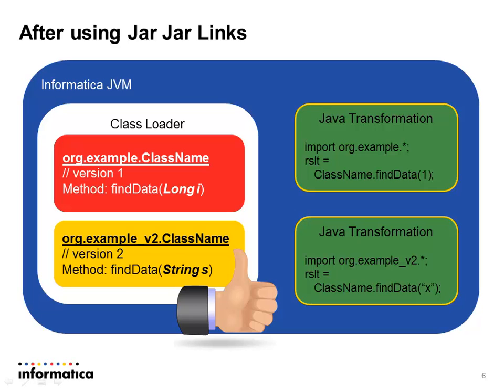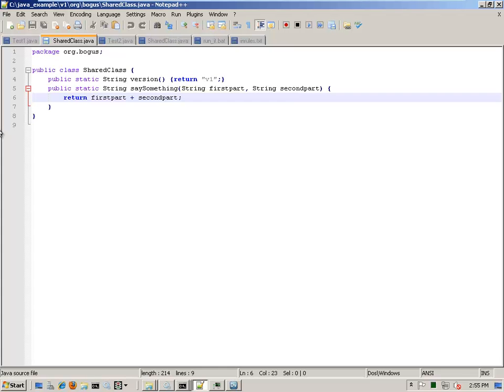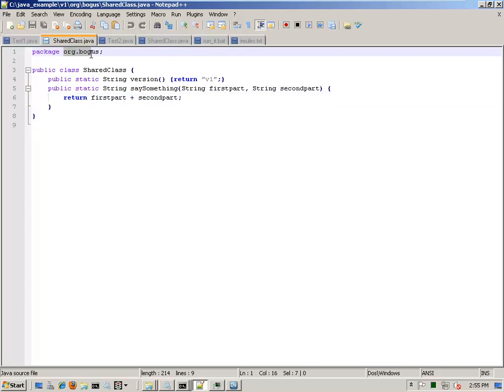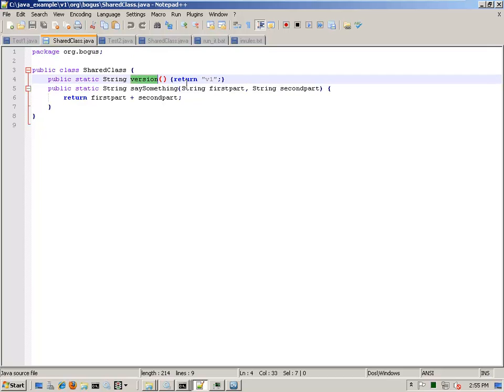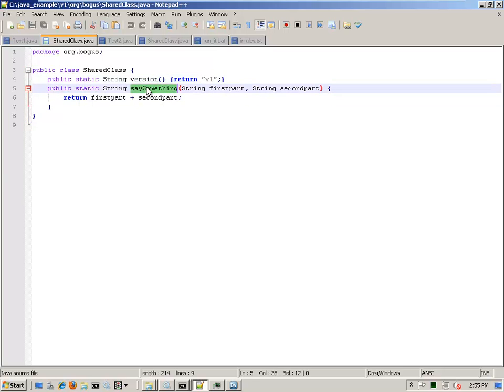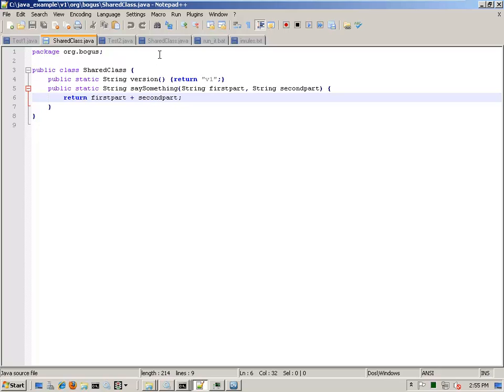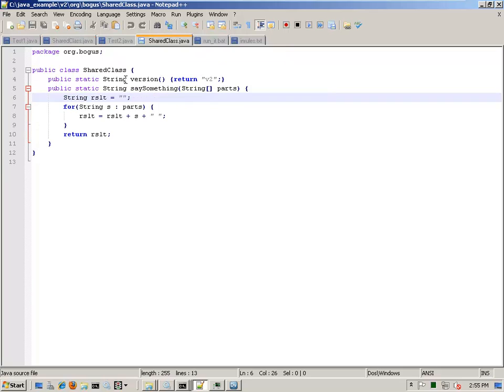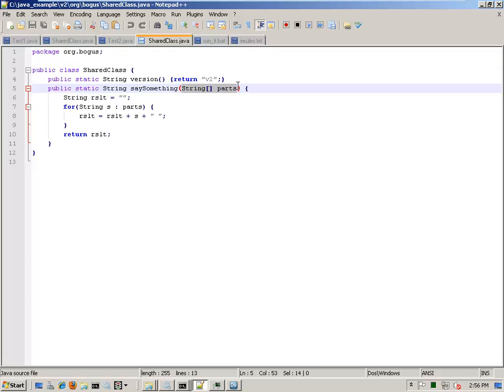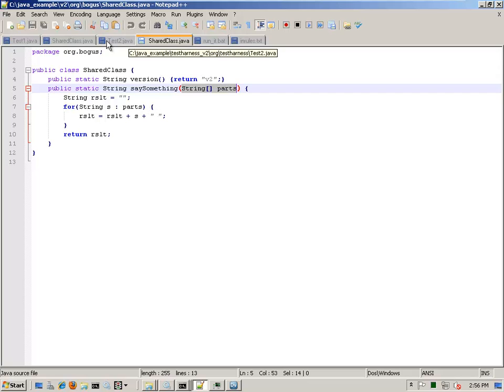So let me give you a quick demonstration. I've created an example to show how this works. I have a class called shared class that's in the package org.bogus. It has two different methods. The first is version and it returns a string that is the version. So v1. The second is say something and say something accepts two parameters, two strings. And all it does is concatenate those together. I have another Java file called shared class. And this is my second version, so this is my newer version. And when I asked for a version, I should get v2. But now instead of hardwired two strings, I now take an array of strings and these get concatenated together in return. And it also adds a space in between the different parts.